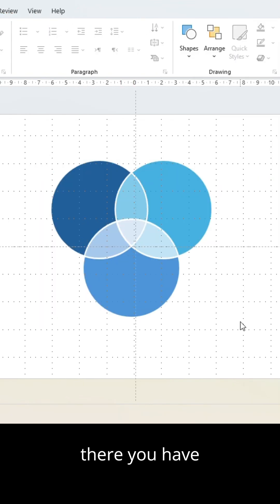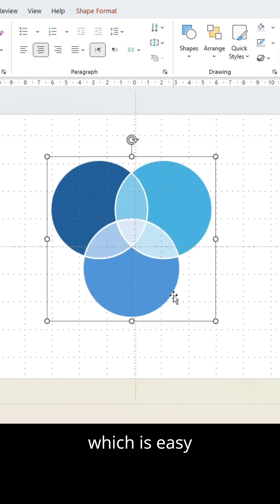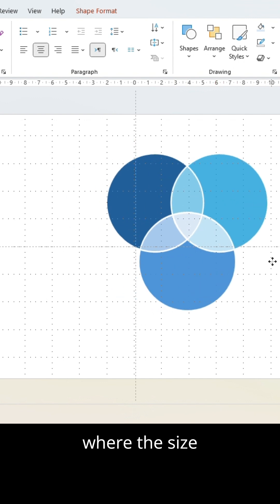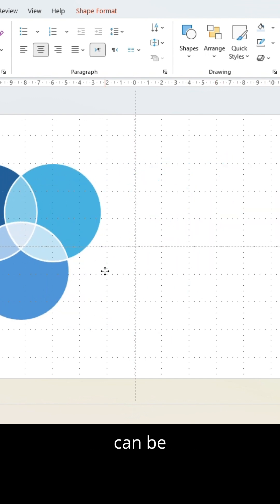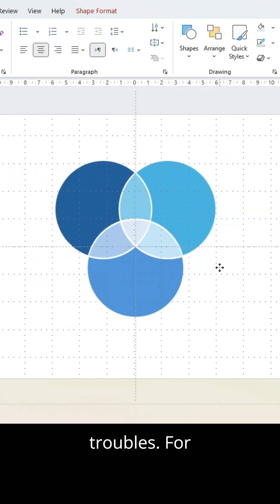And there you have it. A graphic which is easy to move and where the size can be adjusted without formatting troubles.